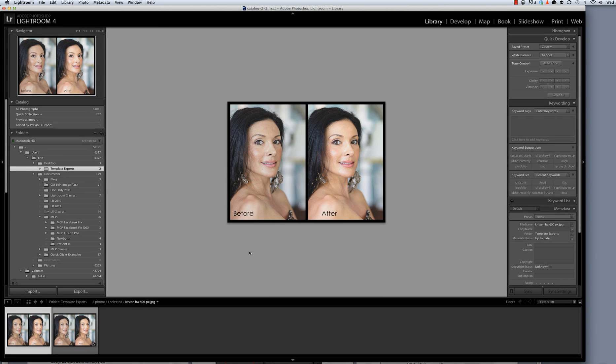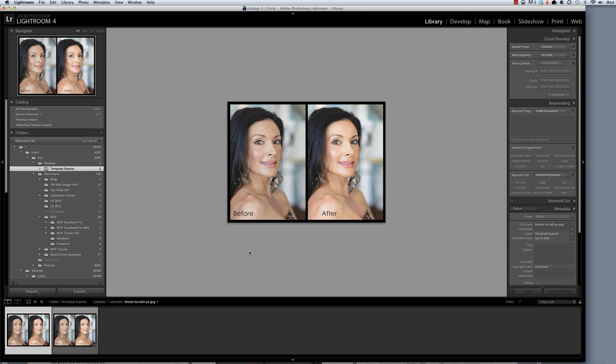Thanks so much for watching. If you have additional questions, make sure to check out the PDF instructions that came in your download. Those are very detailed and can answer many of the questions that you have about using the Display It templates for Lightroom.